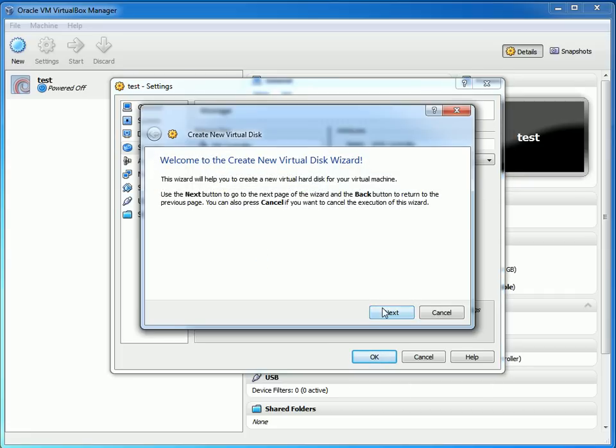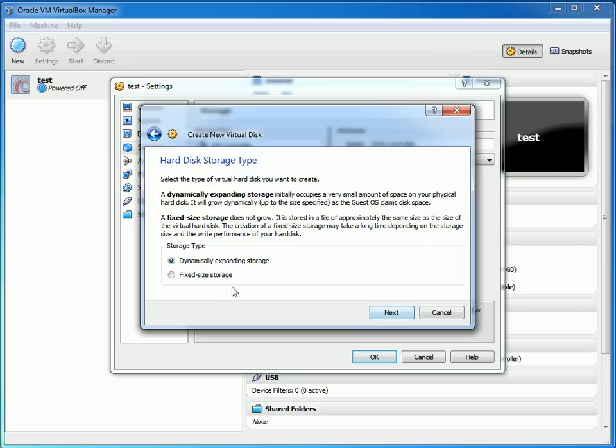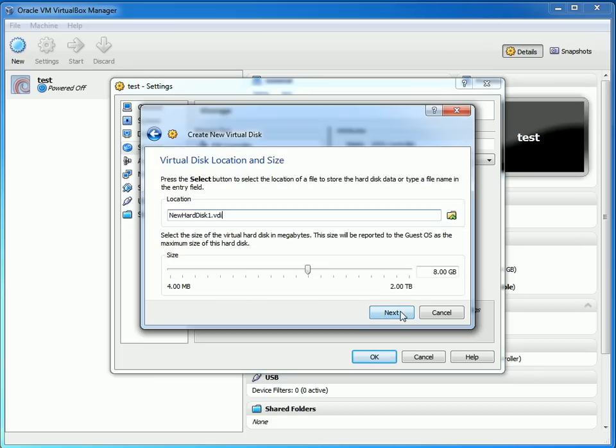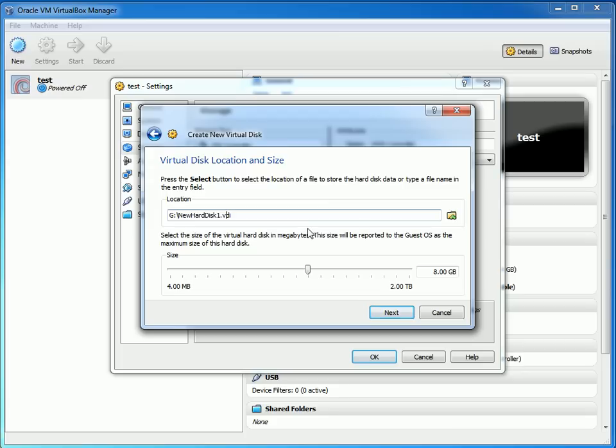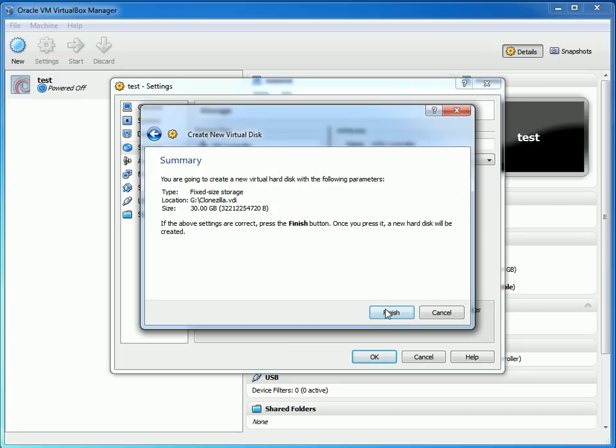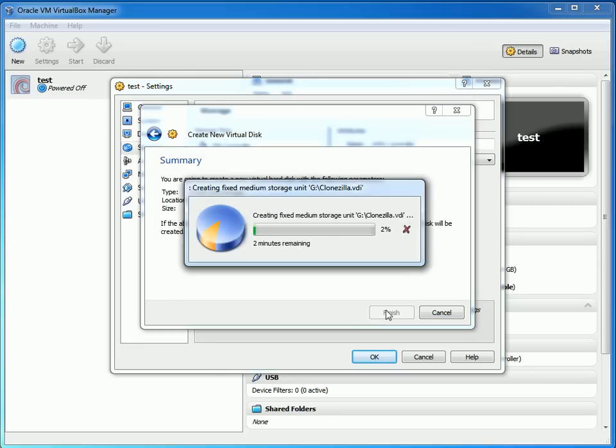We're going to create a new disk and we're going to do fixed size. I haven't ever tried it with dynamically expanding, but I think fixed size would make more sense. We are going to call this just Clonezilla and we're going to make this 30 gigs, and I'm going to skip over it while it creates that disk.